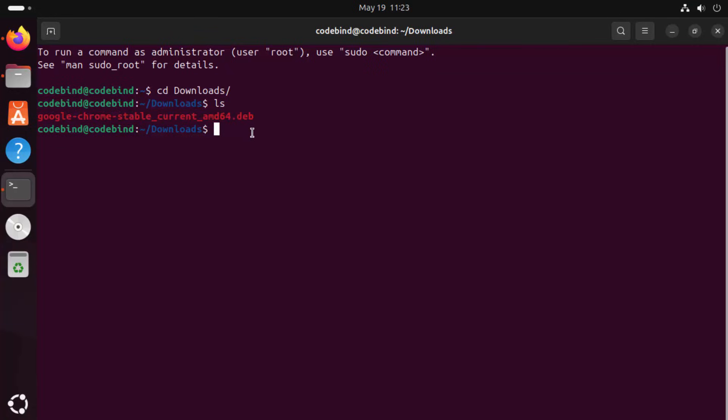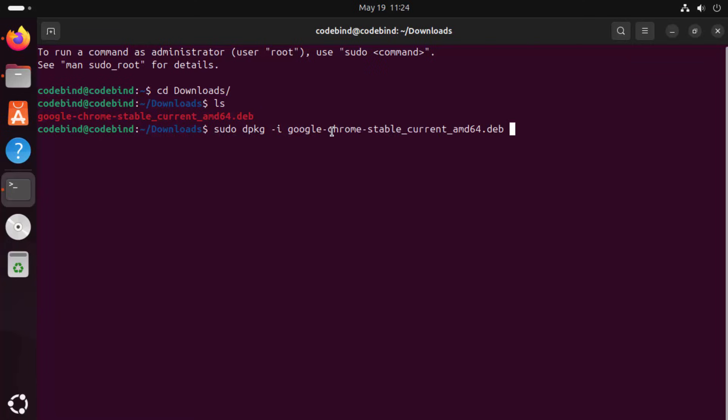Now in order to install Google Chrome using this file, you need to run this command which is sudo dpkg space hyphen i and the name of the file. Just write Google here because the file name starts with Google and then press the tab key on your keyboard which is going to auto-complete the file name. Now press Enter here and then give your Ubuntu's password which you use to log in to your Ubuntu operating system.